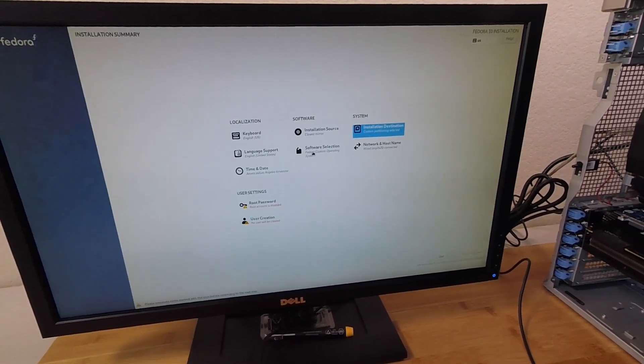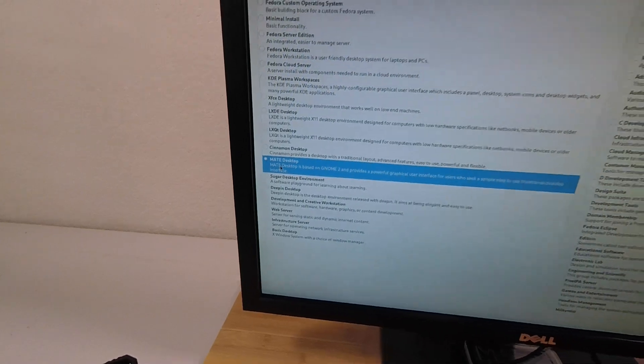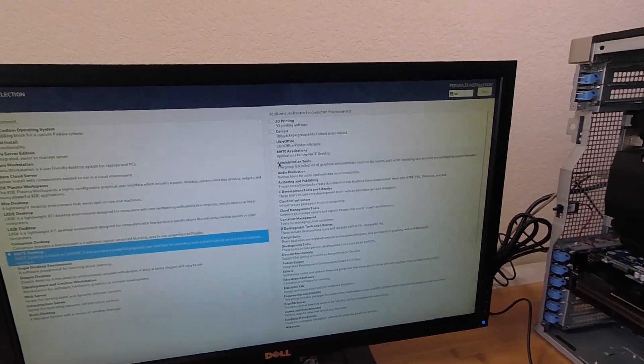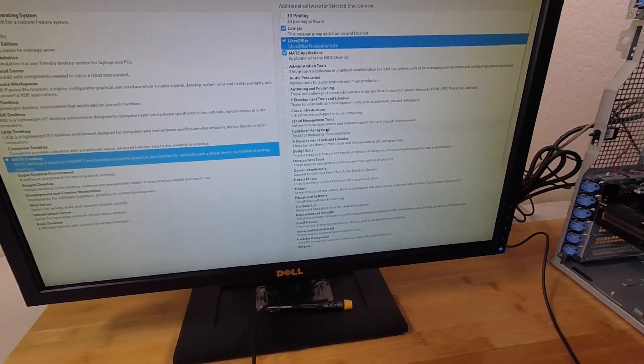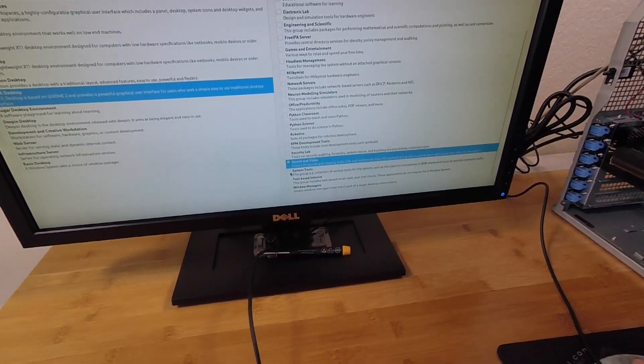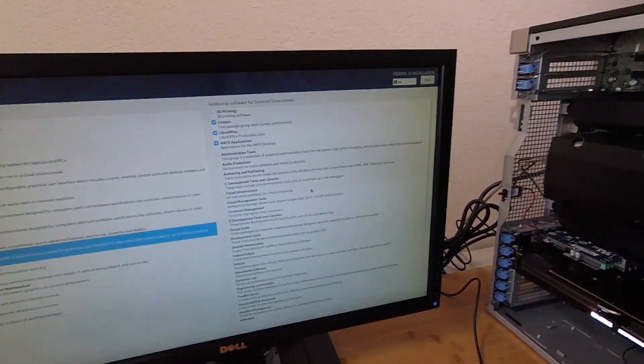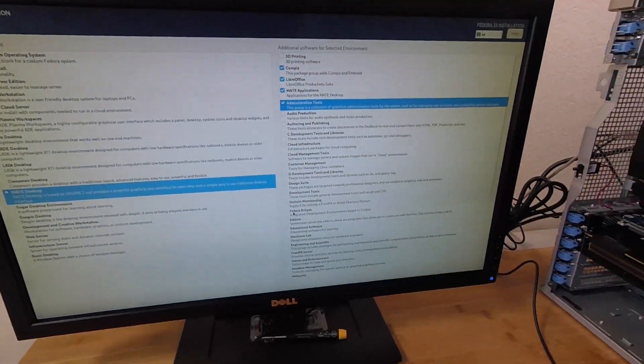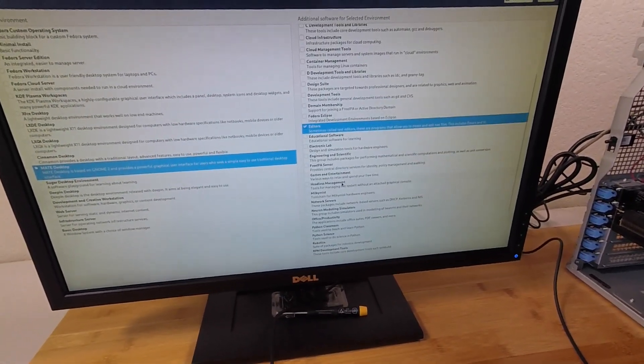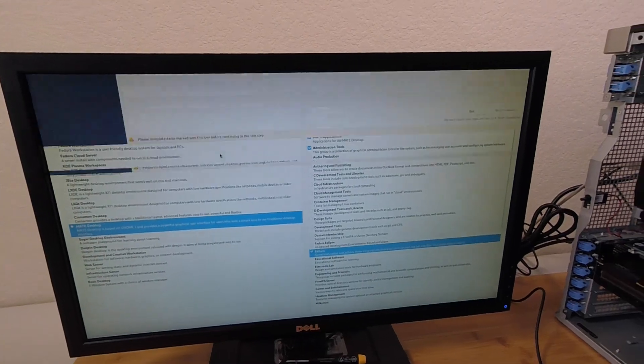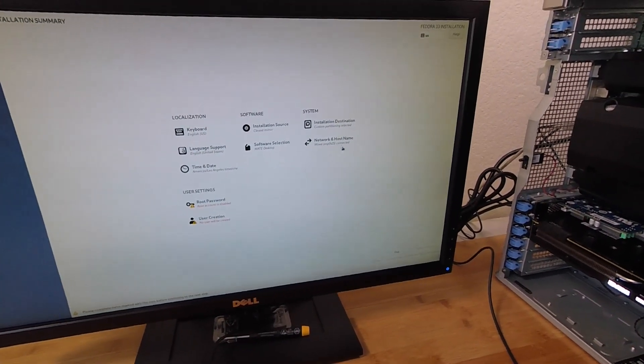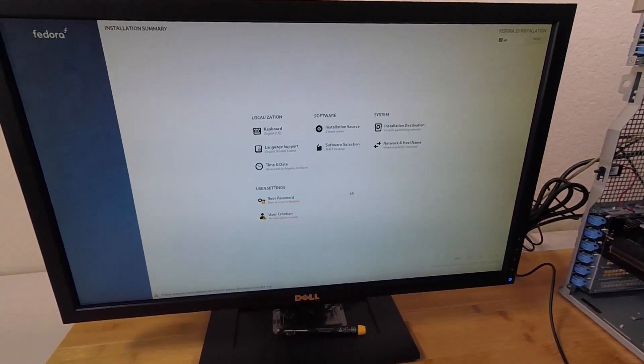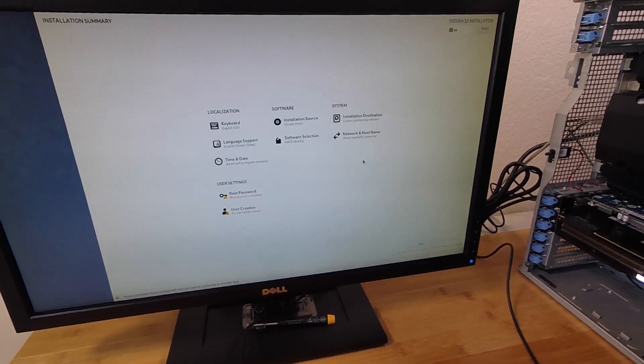All right, so installation source, software selection. So I'm going to pick the Mate desktop environment. And let's just pick some of... So this machine is going to become my wife's main workstation. So I'm just going to pick up a few things that I think she's going to want to use. All right, so I think that's good enough. Well, maybe some administration tools. And the rest we can always install later on. Oh, actually, you know, let me also add the editors. All right, click on Done.